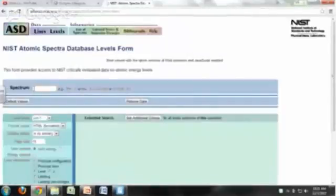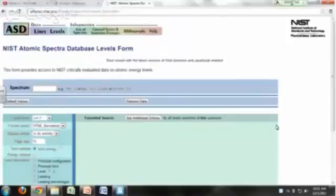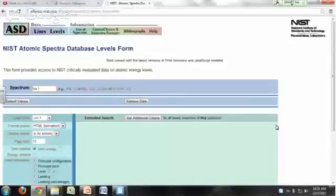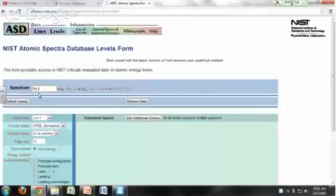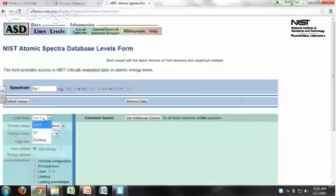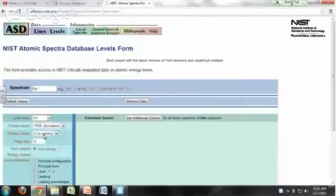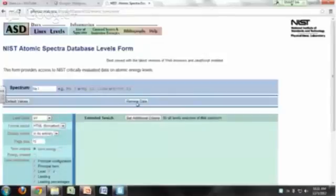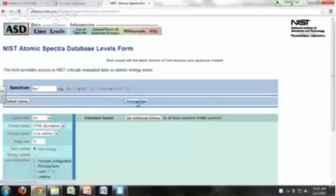If you're interested, for example, in the atomic levels for sodium, you just type Na and then the roman numeral 1 for the atom, roman numeral 2 for the singly ionized like Na plus, you'd put roman numeral 2. So we're going to put Na for sodium, roman numeral 1. And you can specify whether you want your units in reciprocal centimeters or electron volts. Let's say I want it in electron volts. And then you can retrieve your data here. Click on this button.